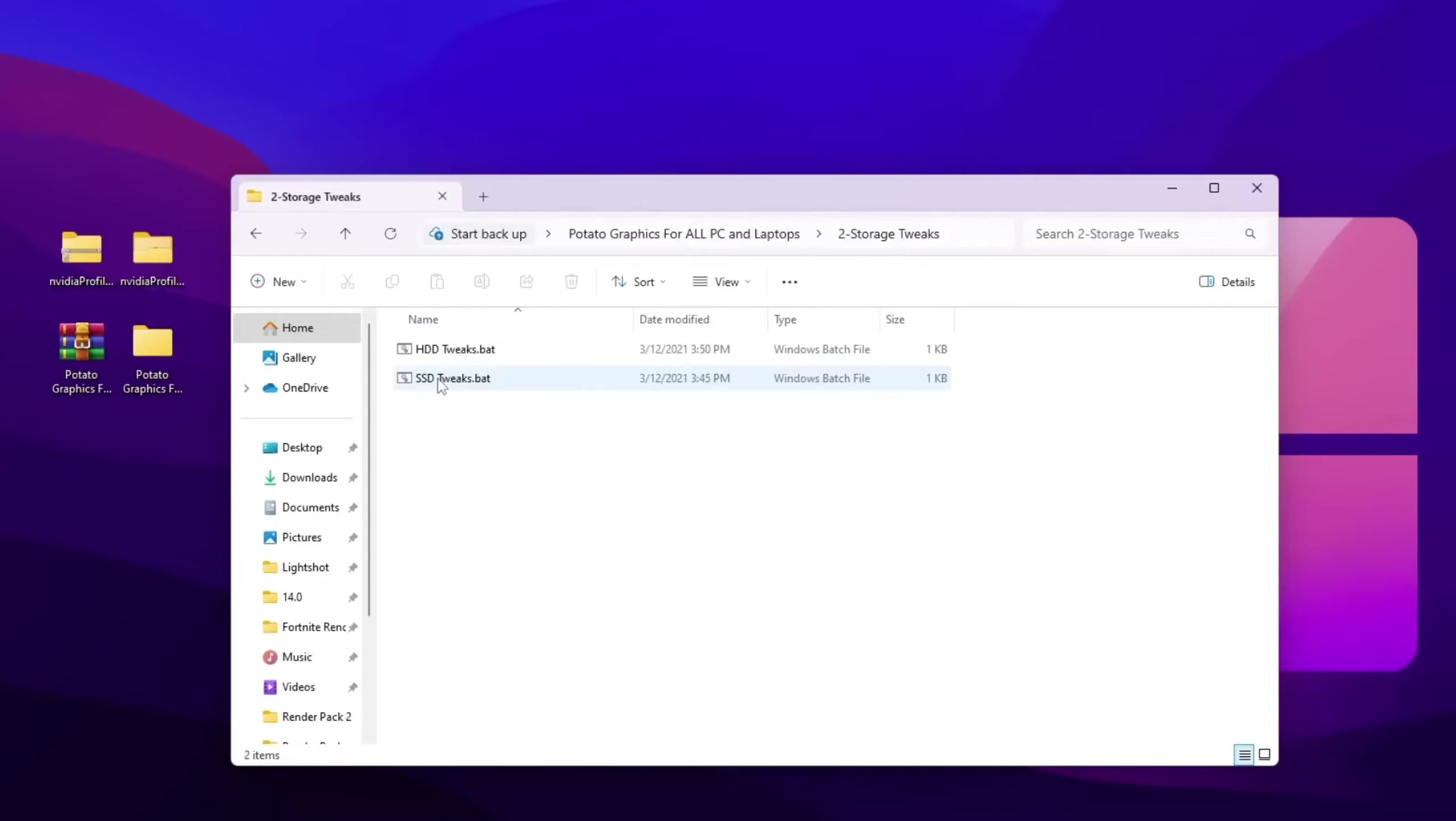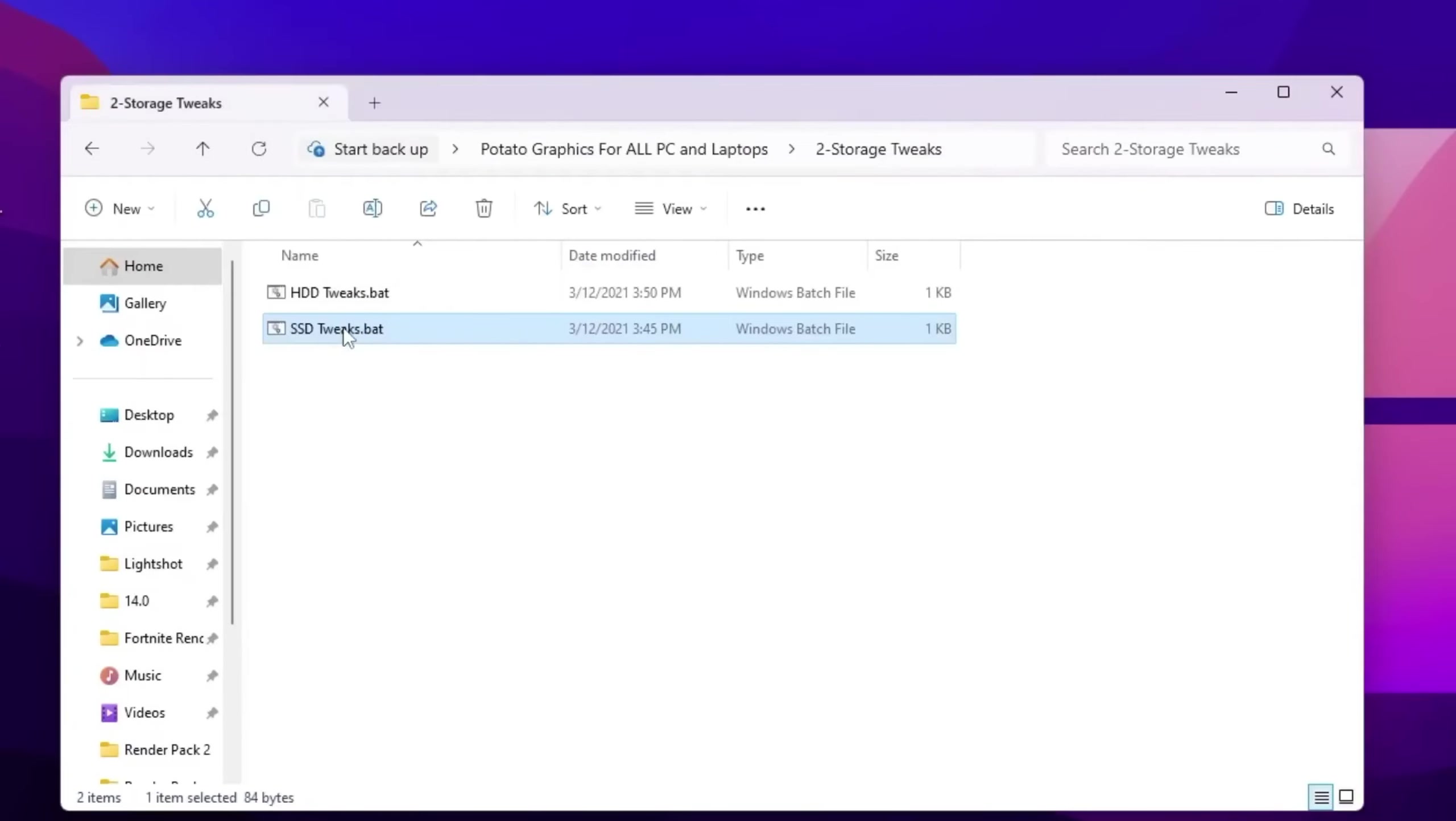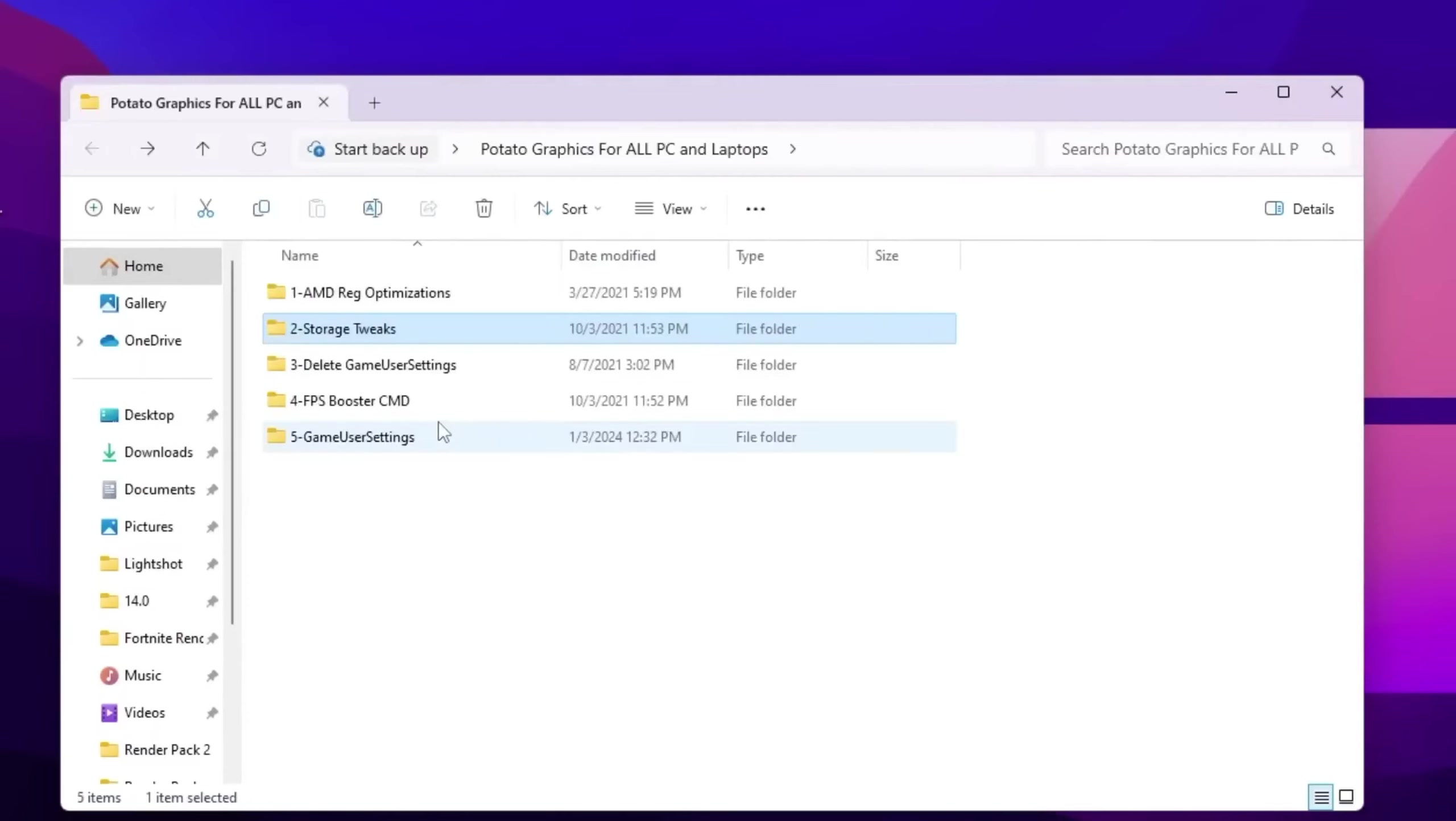Now double tap and install this registry on your PC. Now go back, go for registry tweaks. Now you choose here HDD tweaks or SSD tweaks where you installed your Fortnite. I have installed my Fortnite on my SSD, so double tap here.